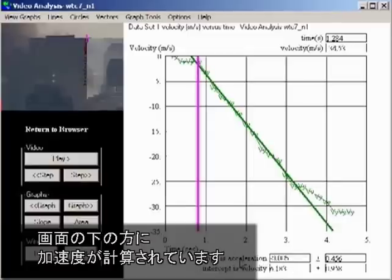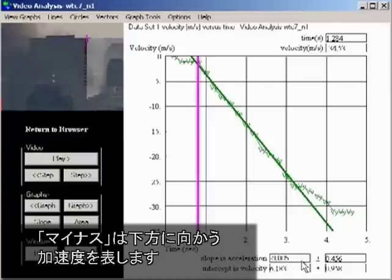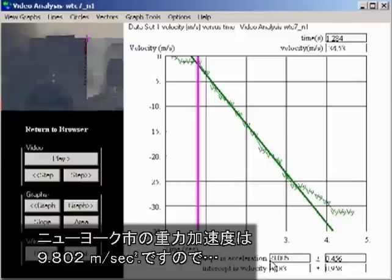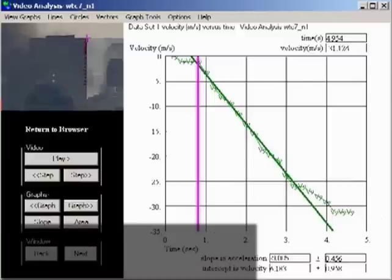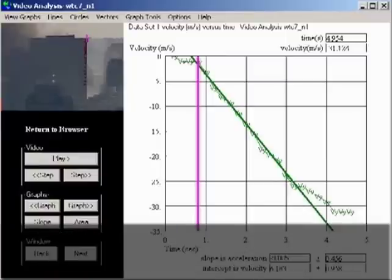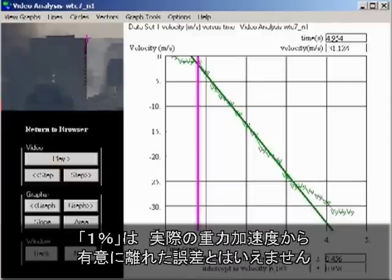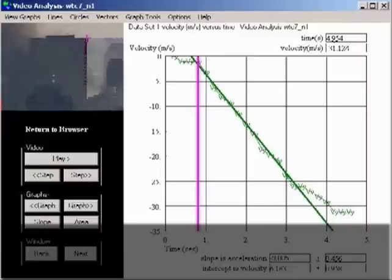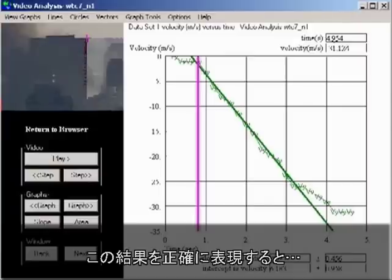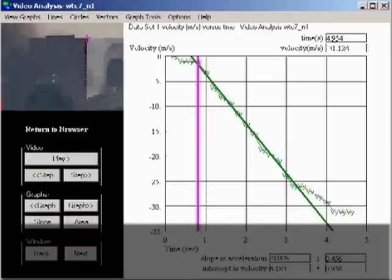The slope of the line is the acceleration. Down here at the bottom, the computed acceleration is shown: minus 9.885 meters per second squared. The minus sign indicates downward acceleration. The acceleration of gravity for New York City is 9.802 meters per second squared. So the measured acceleration is within 1% of the acceleration of gravity. Given the graininess and size of the image, 1% is not a significant difference. The most accurate characterization is that the acceleration of the building is indistinguishable from freefall.